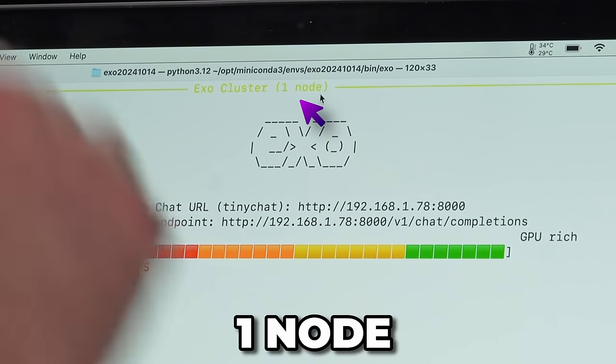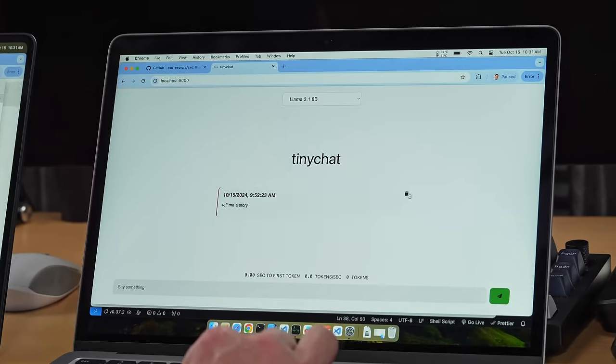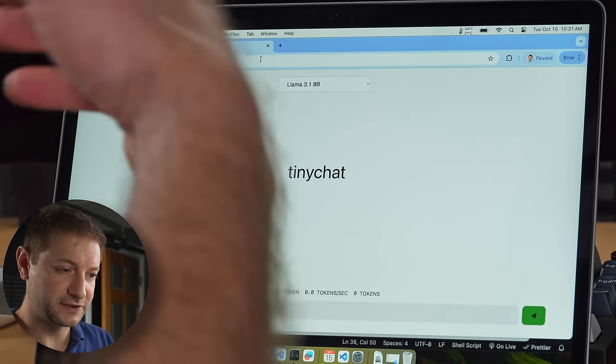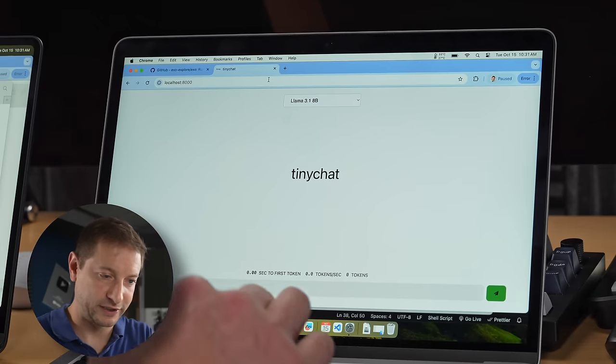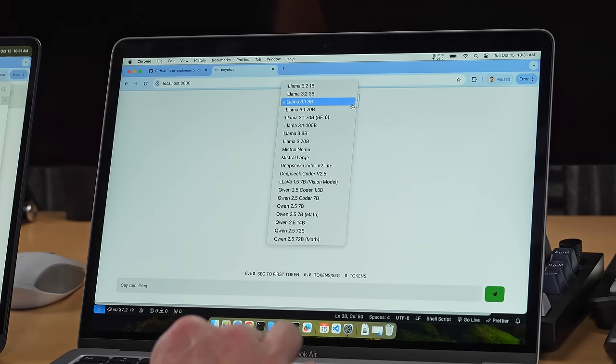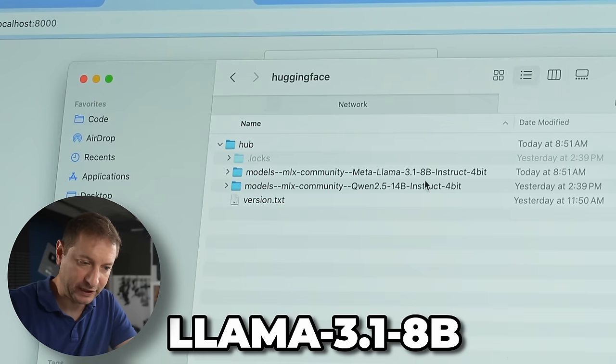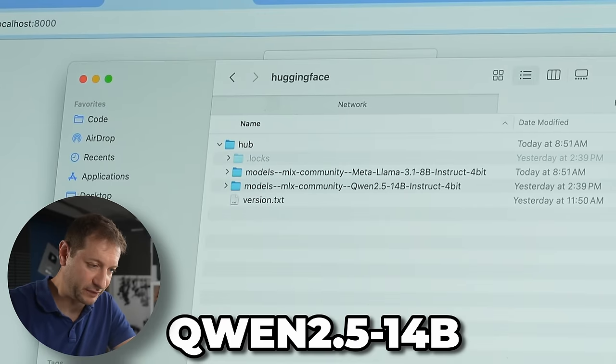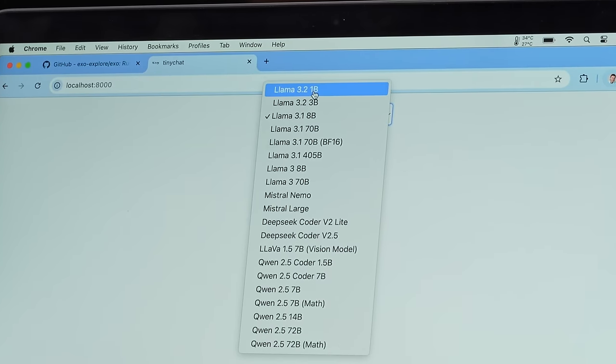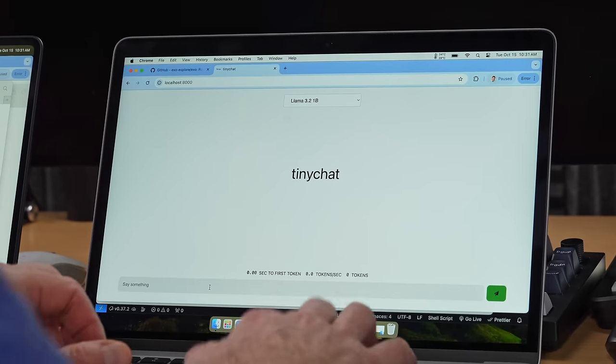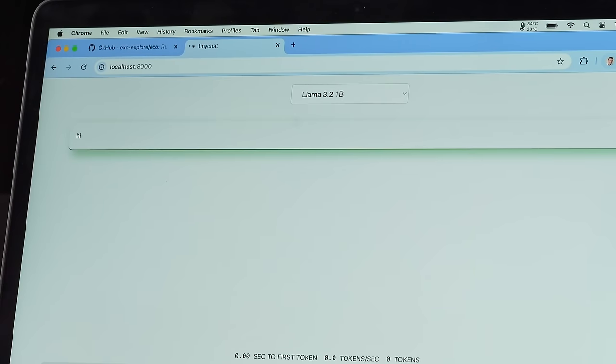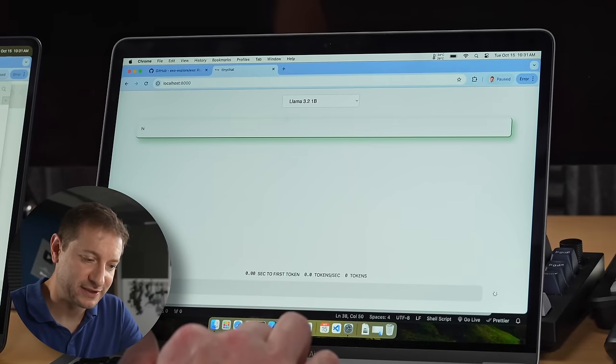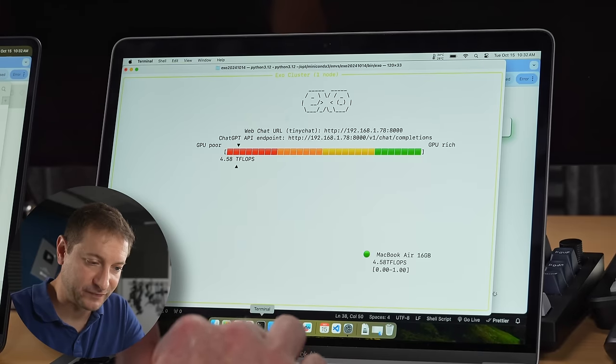Exo says one node. That means just this one machine is detected. And it pops up a chat interface in the browser using localhost 8000. You can get to it. And here you can select a model. We have Llama 3.1, 8 billion. We have Qwen 2.5, 14 billion. Let's do this one. Llama 3.2, 1 billion. I'm going to say hi. Boom.